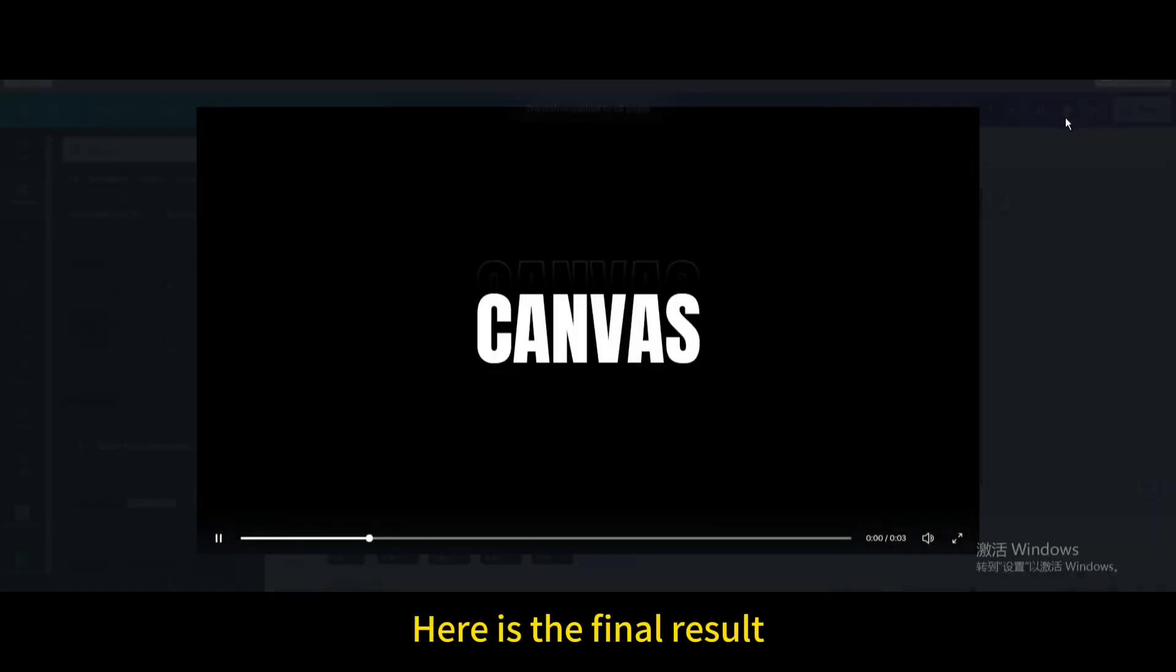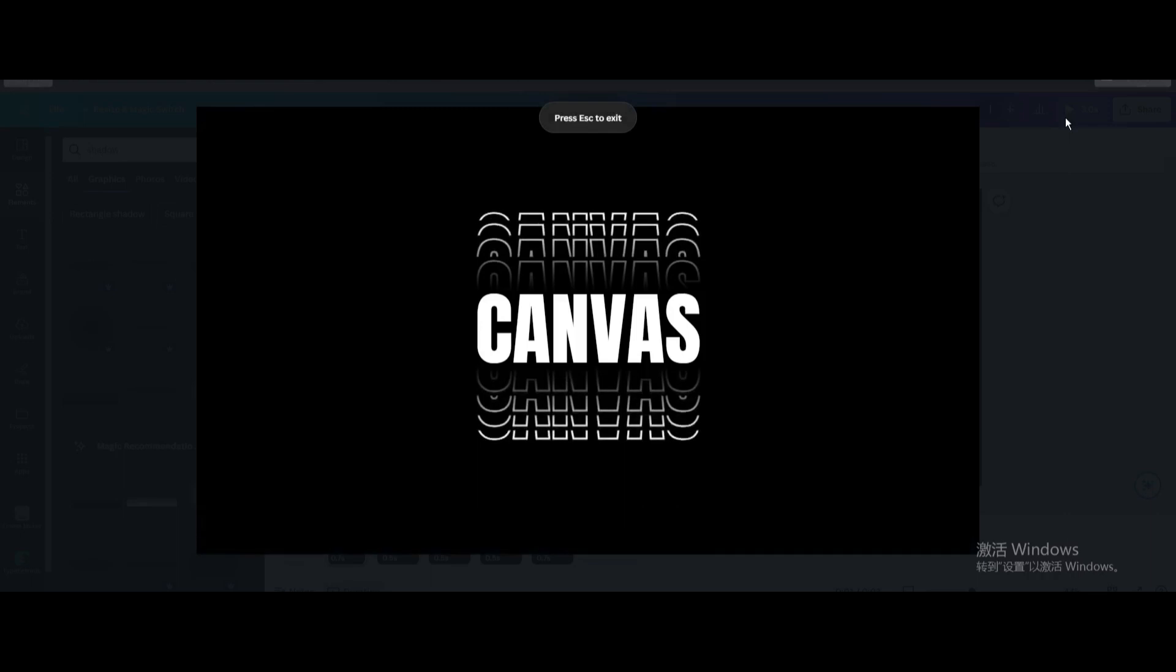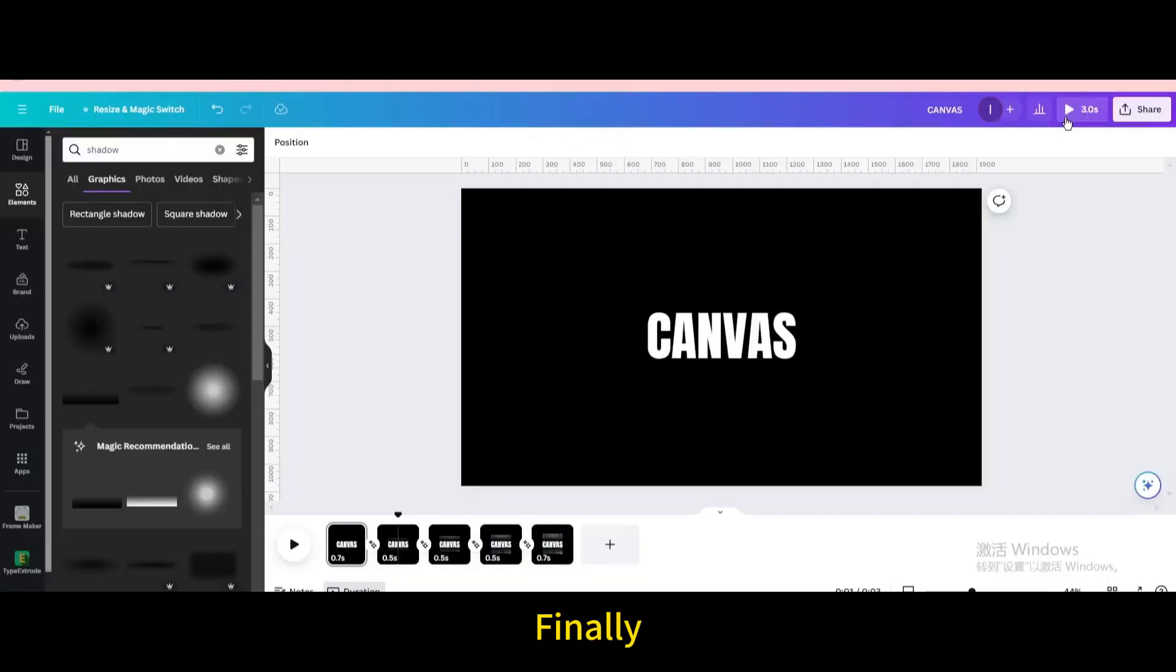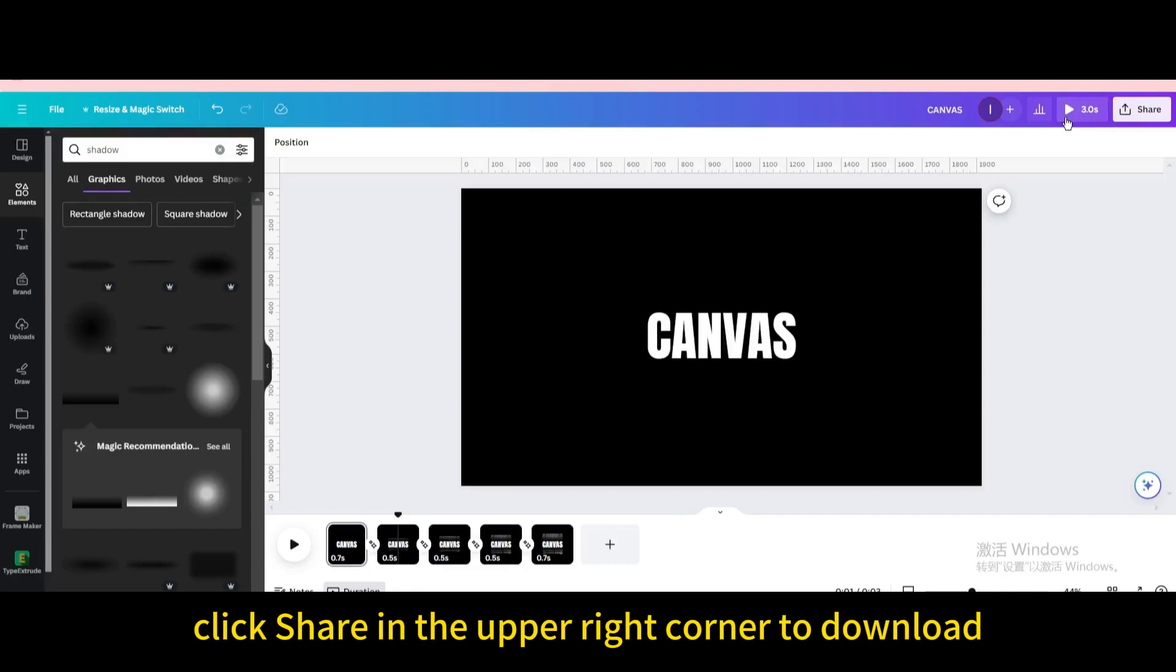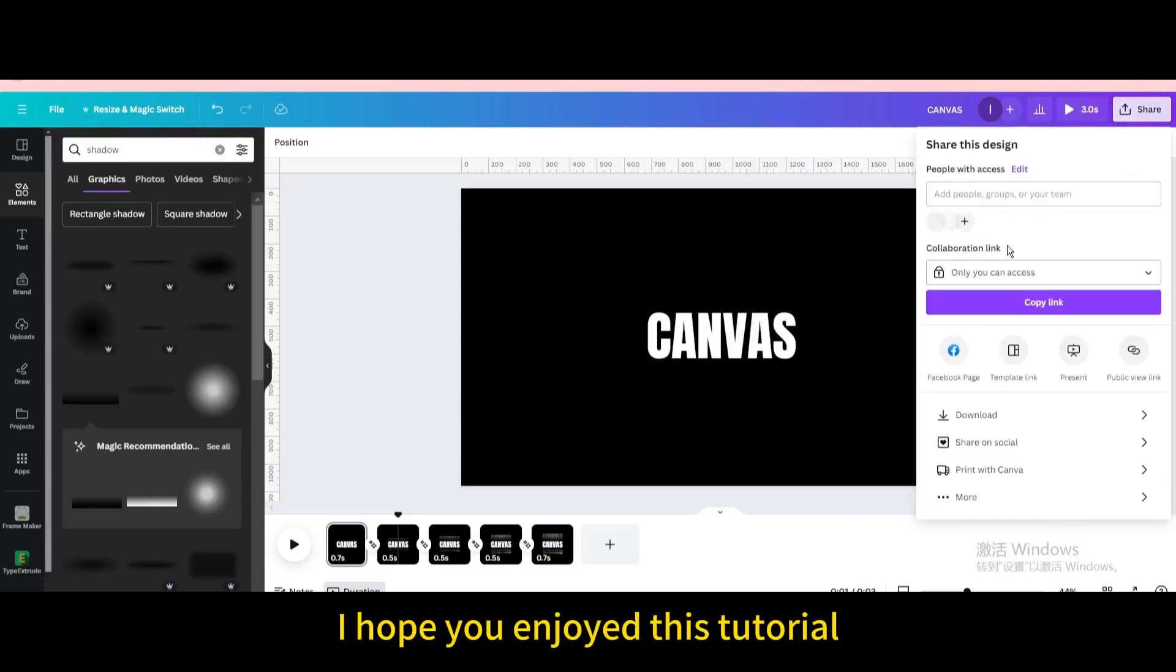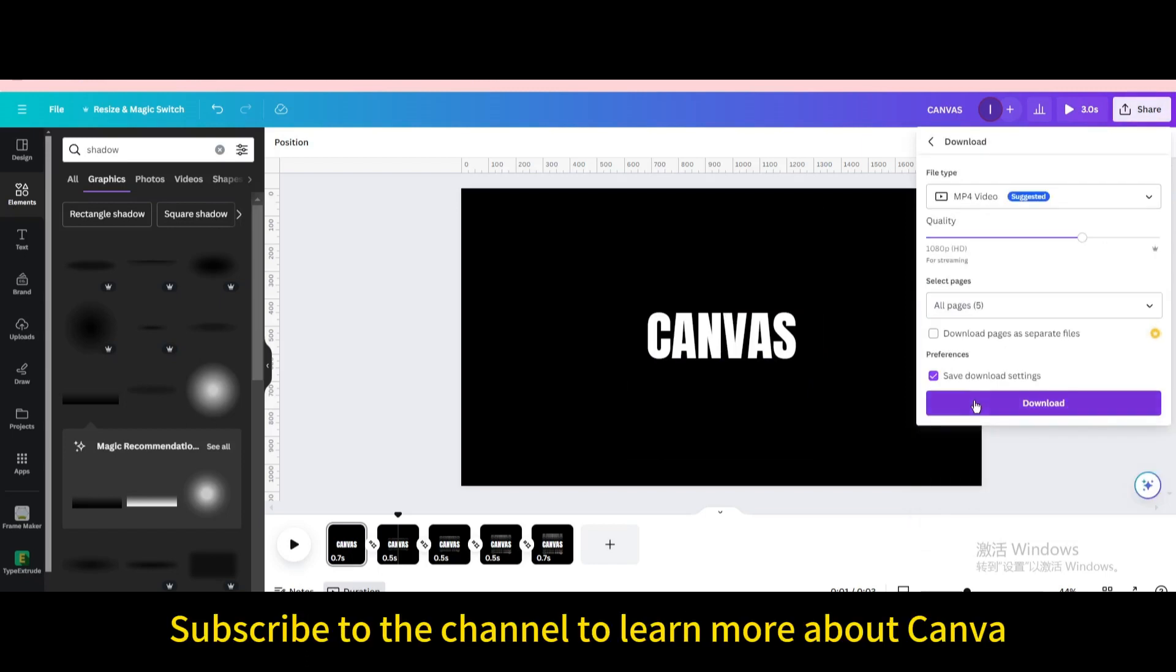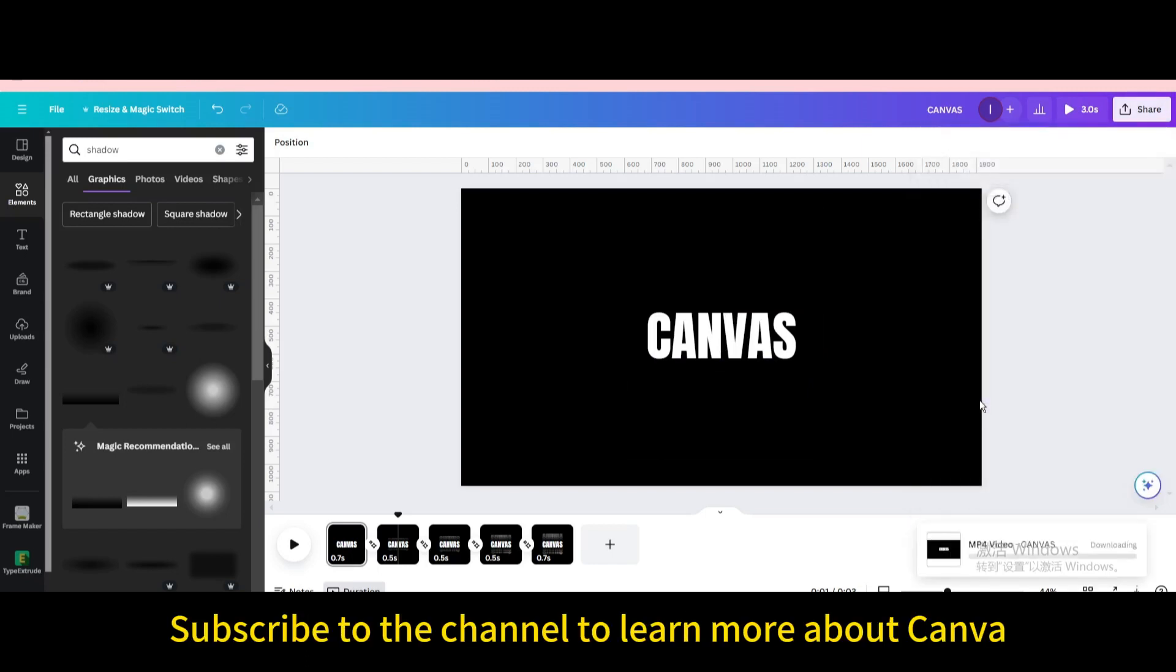Here is the final result. Finally, click share in the upper right corner to download. I hope you enjoyed this tutorial. Subscribe to the channel to learn more about Canva.